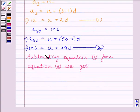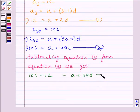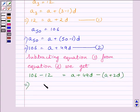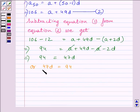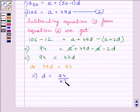Subtracting equation 1 from equation 2, we get 106 minus 12 is equal to A plus 49D minus A plus 2D. This implies 94 is equal to A plus 49D minus A minus 2D. A and A cancel out, so we get 94 is equal to 47D, or 47D is equal to 94. This implies D is equal to 94 divided by 47, so D is equal to 2.